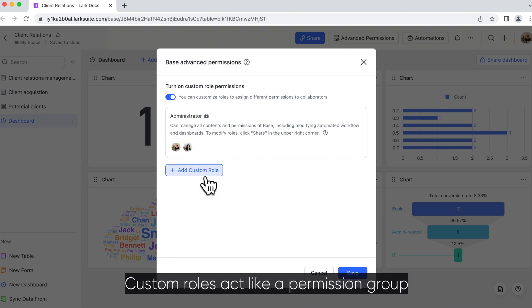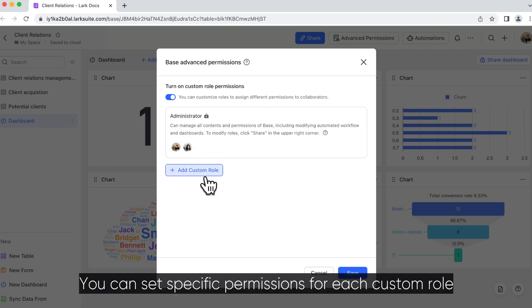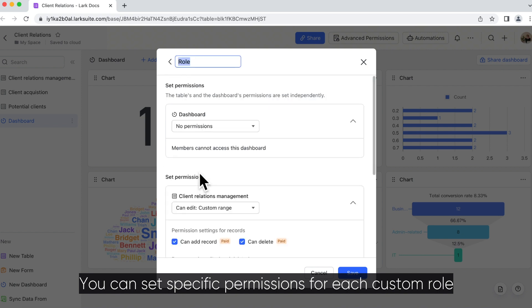Custom roles act like a permission group. You can set specific permissions for each custom role.